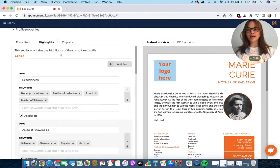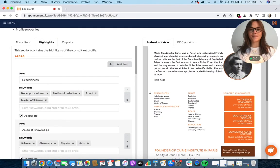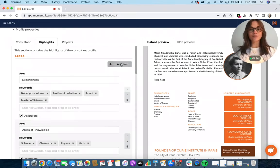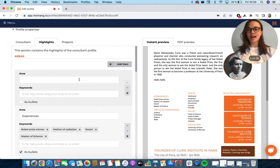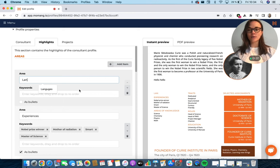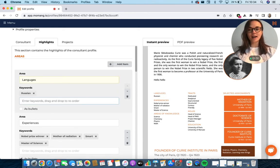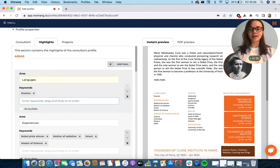If you go to highlights, you can highlight specific areas that you like. So for example, let's add languages here. Simply write keywords and click enter to add them here.